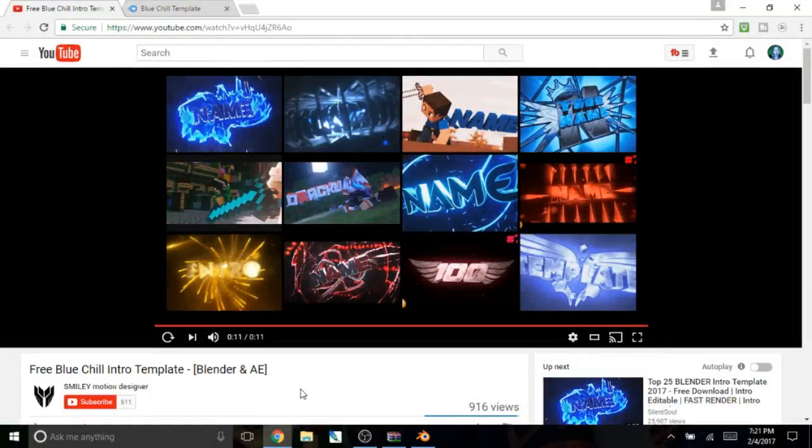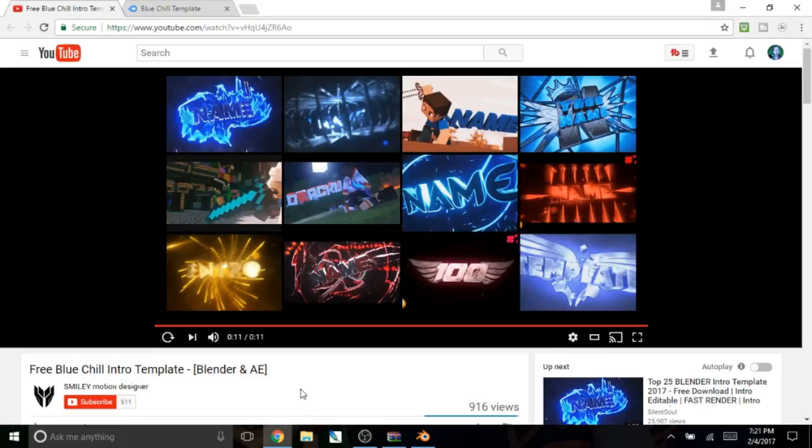Hey guys, it's me, Boozled here, and welcome back to another video. So today guys, I'm going to be teaching you how to make an intro by using an intro template on Blender.